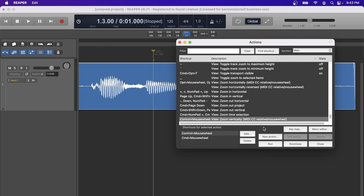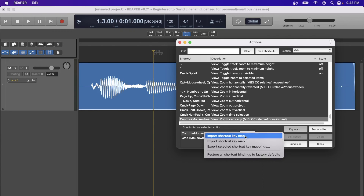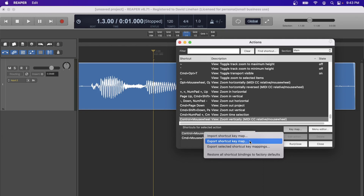The last thing to point out in the Actions menu is that you can click Key Map and import a shortcuts key map. Other users have already created key maps, so you can go online and look up a key map that makes the system behave more like Pro Tools, for example, and automatically get many keyboard shortcuts without manual updates. Additionally, if you have a shortcut key map you want to share, you can export your key map and share it with others.